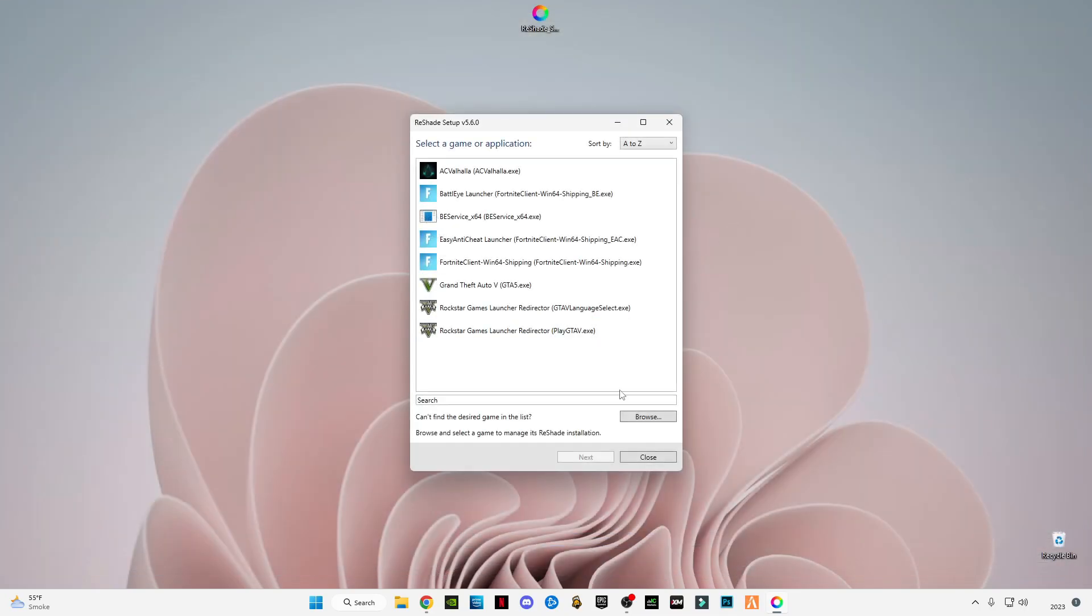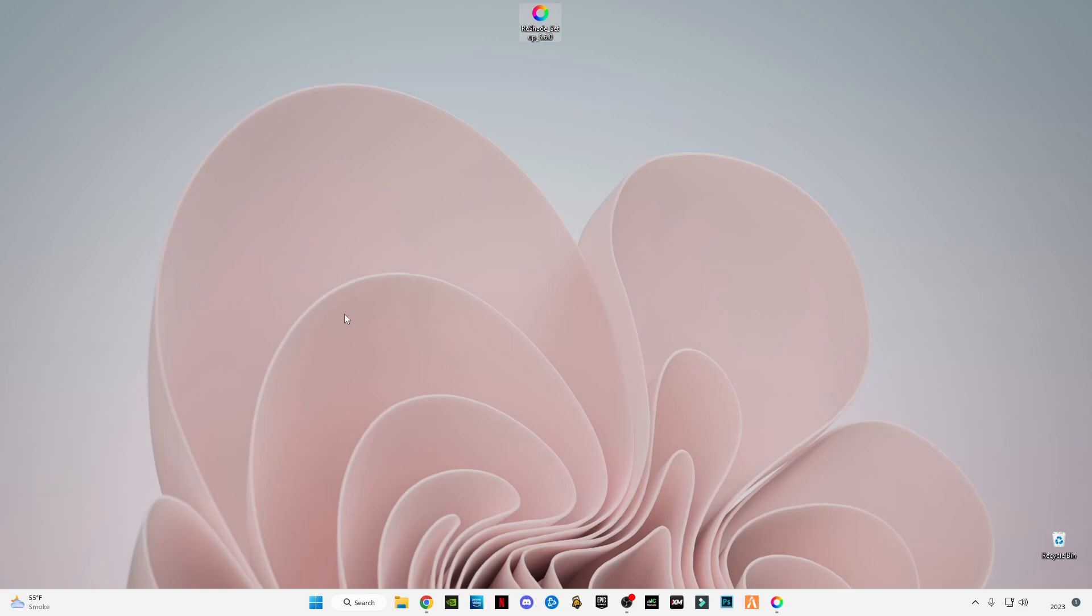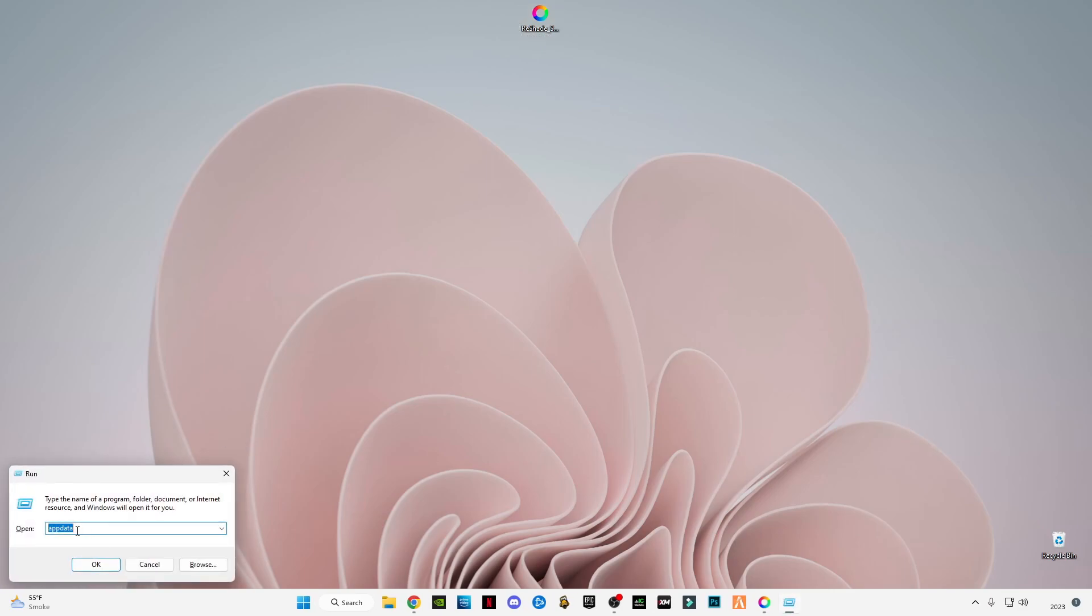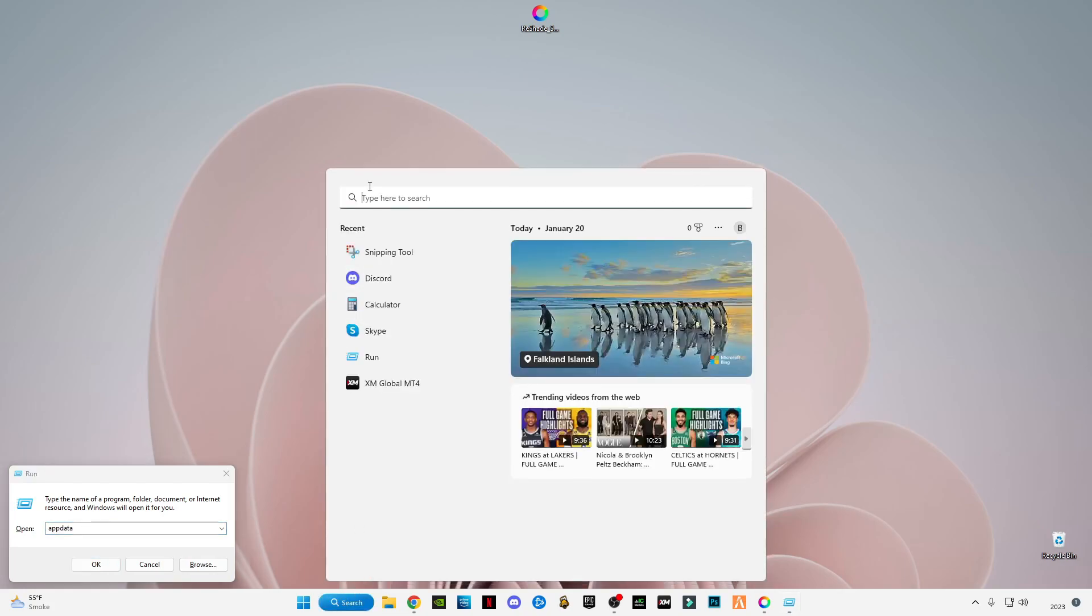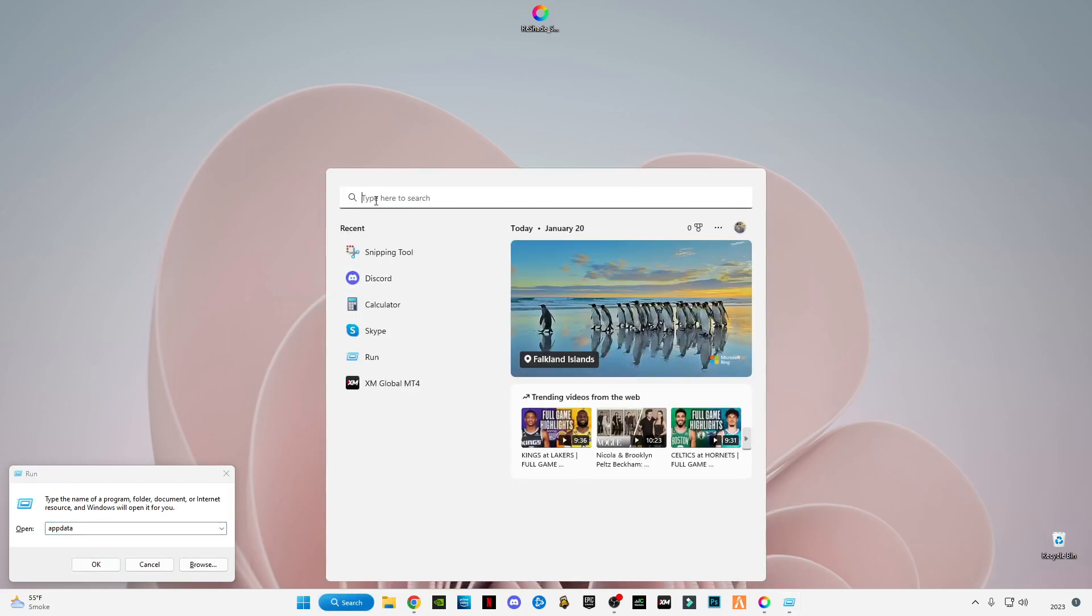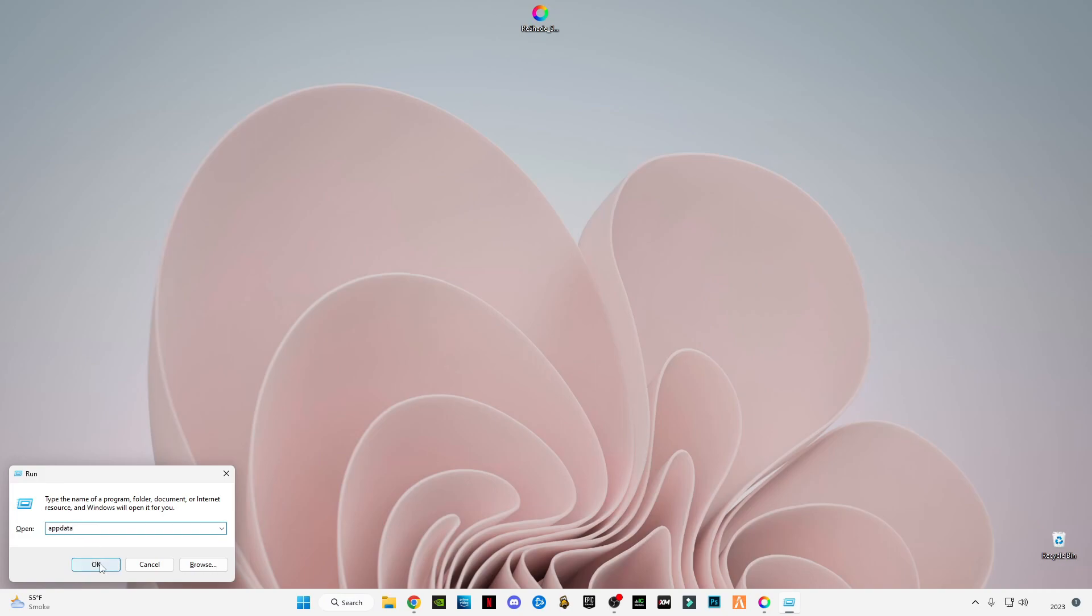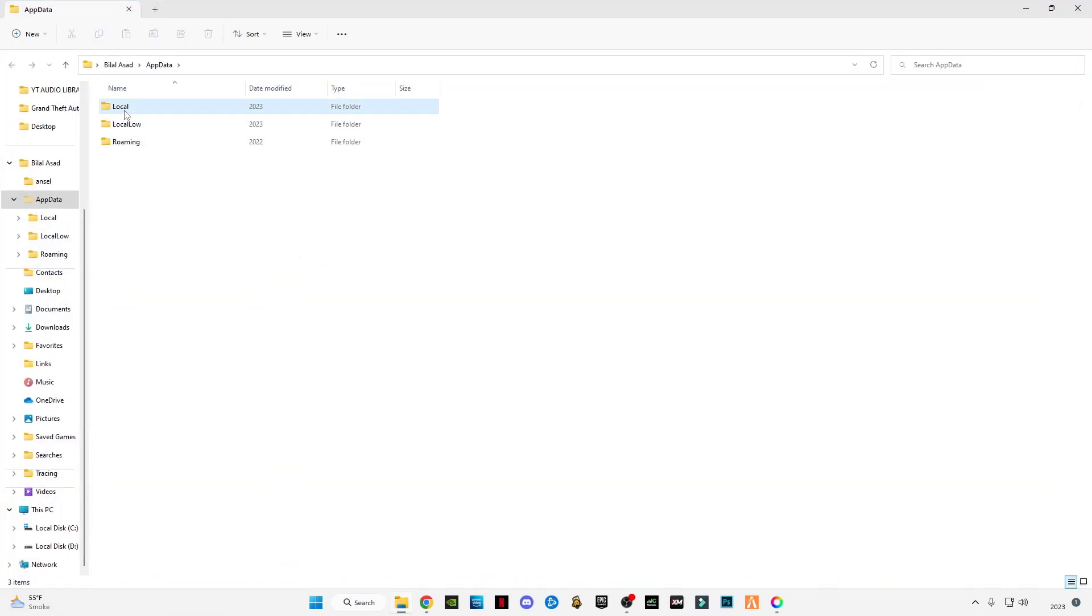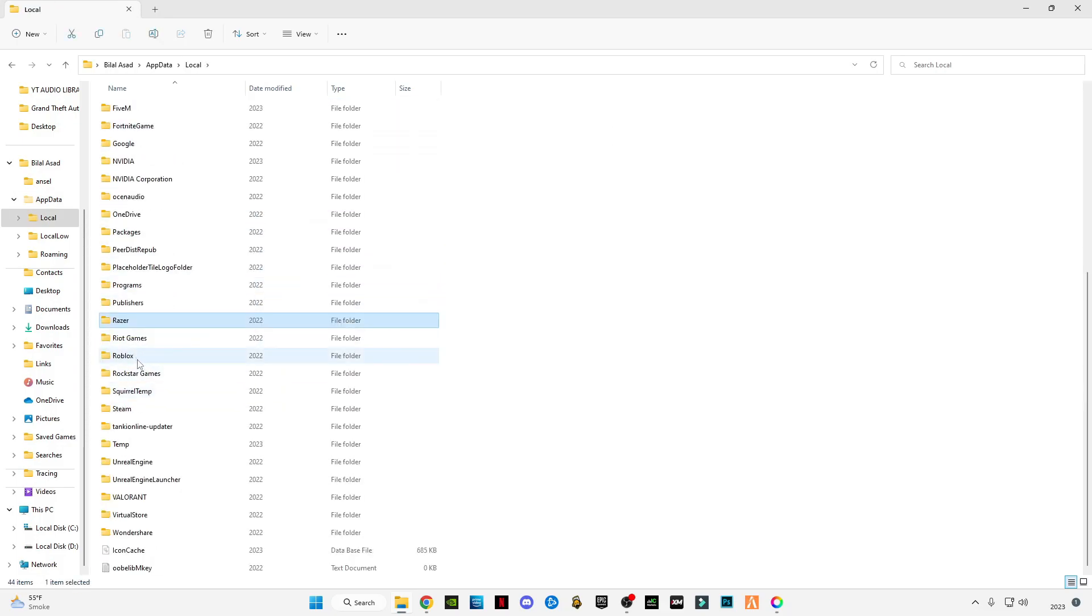I'm going to show you how you can get to the main location where you have to install it. Minimize it and press on your keyboard Windows plus R button together. This run window will open. If not, then type here run and you can see run application. Type in run app data, press OK.